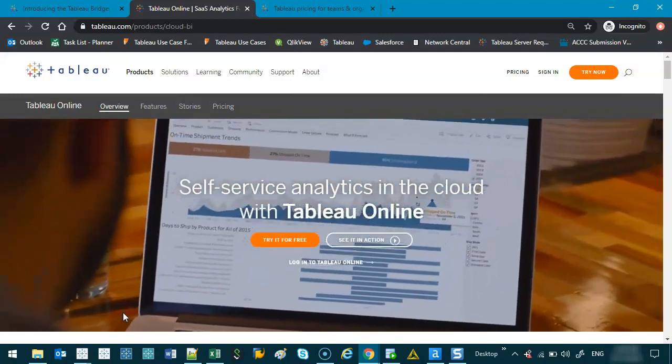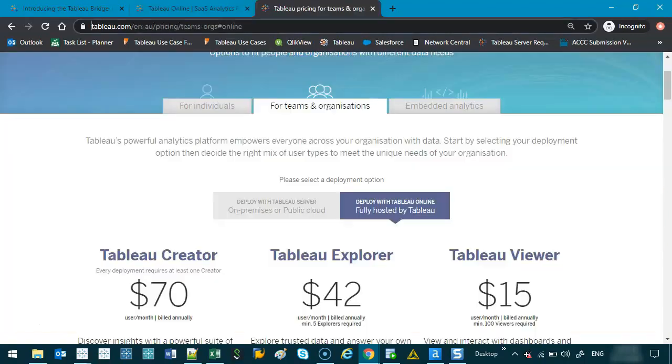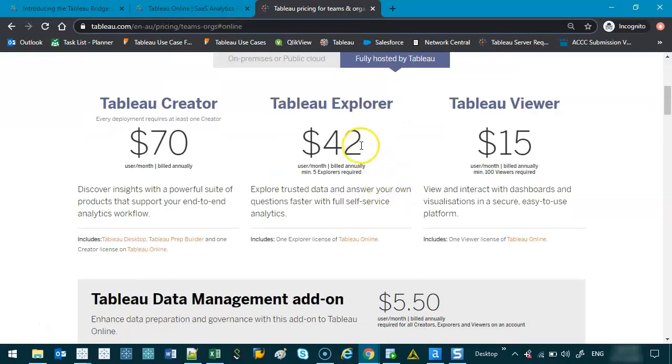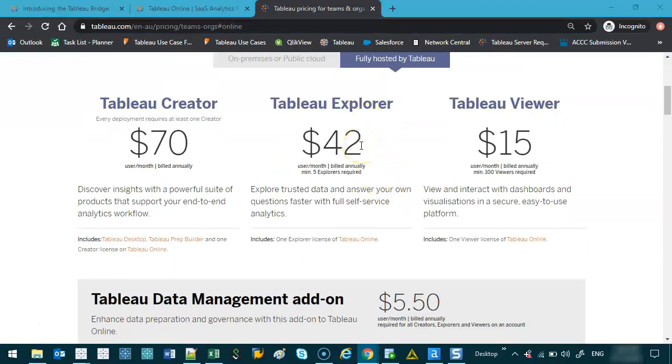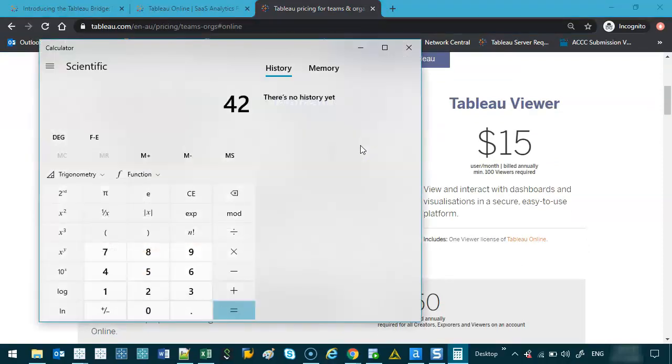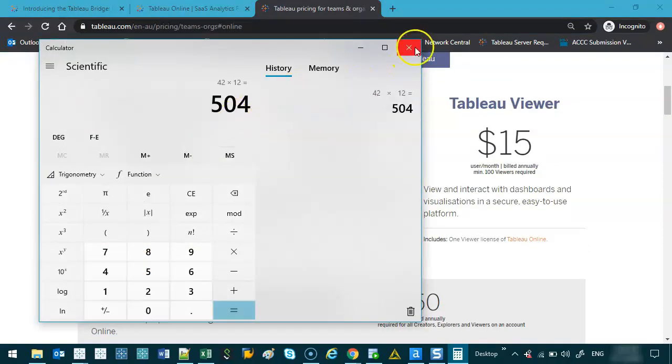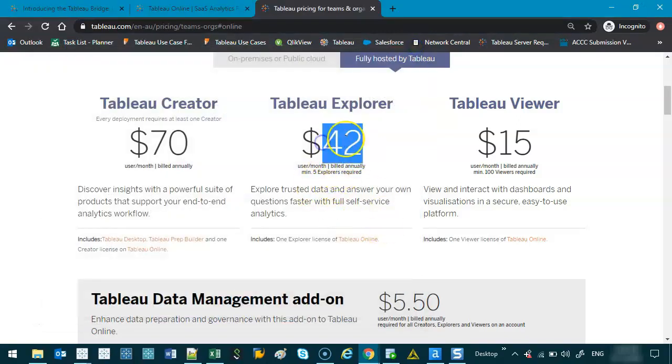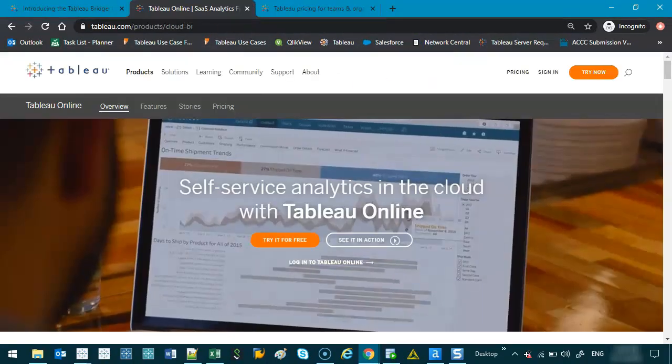And with the pricing, $42 billed annually. So $42 times 12, it's roughly $500. I think this is in US dollars. So just don't forget to adjust that.